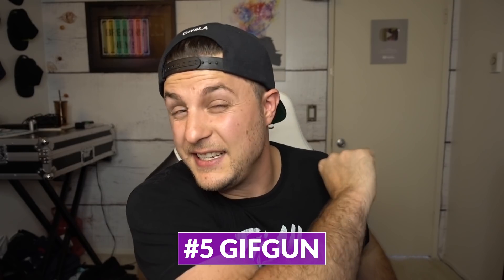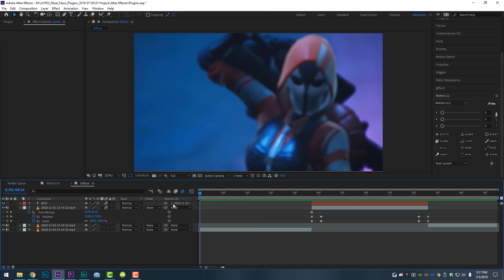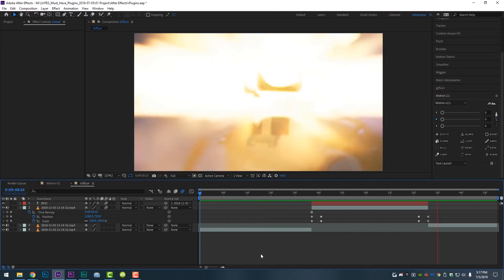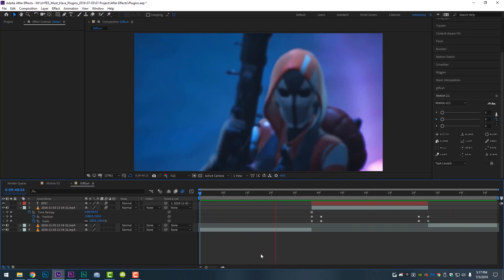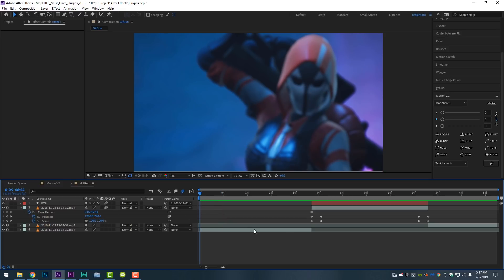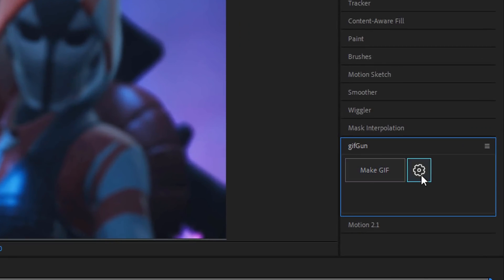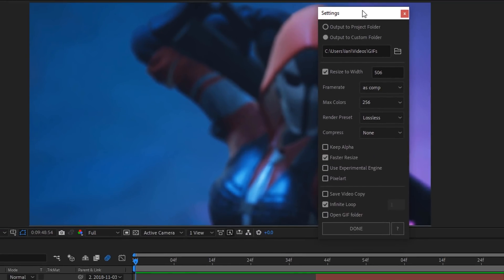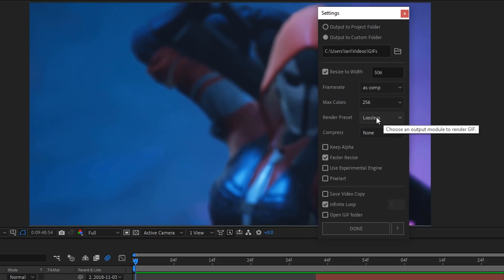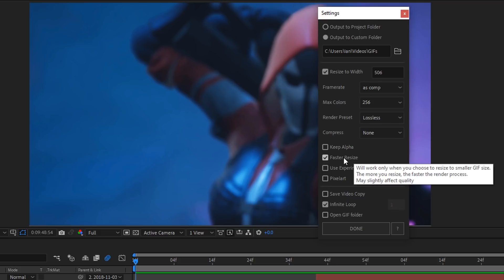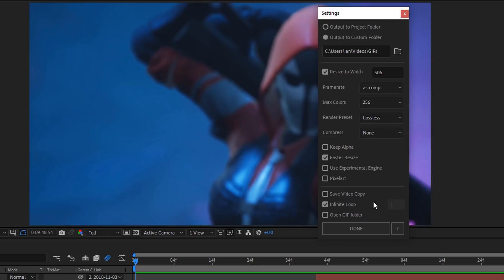Last but not least: GifGun. It is exactly what it sounds like — it helps you make amazing GIFs inside After Effects really simply. On my timeline I've got a Fortnite clip that zooms into the barrel and says goodbye. If I wanted to post that on Twitter as a GIF, I use GifGun — it is only two buttons: make GIF and a settings tab. In settings I'm resizing to 506 pixels wide — the Twitter recommended in-timeline GIF width. The frame rate matches my composition, I'm doing 256 colors, rendering with the lossless preset, no compression, faster resize, and infinite loop.